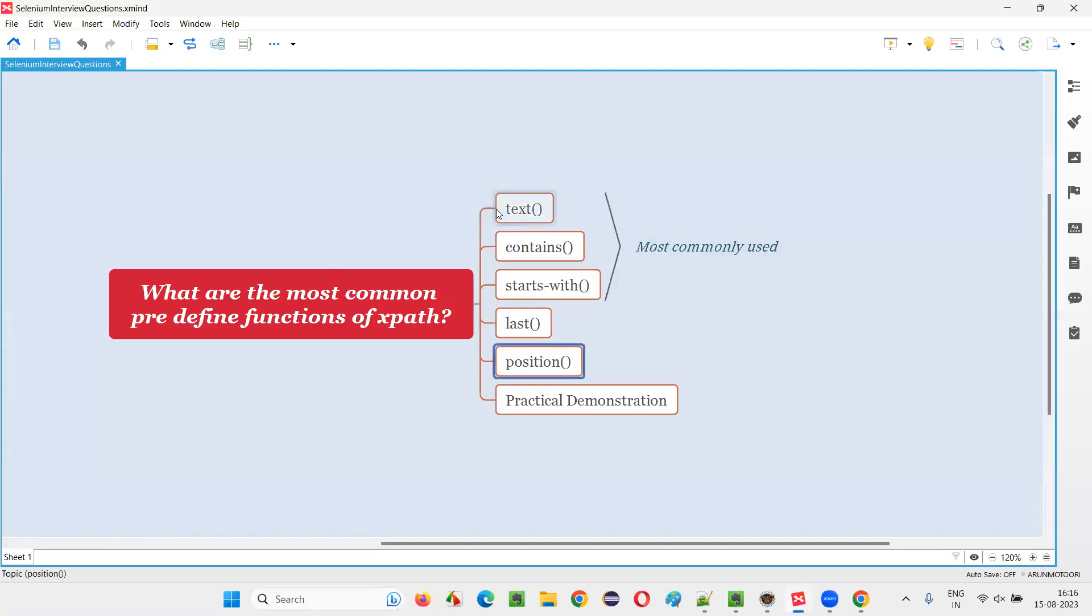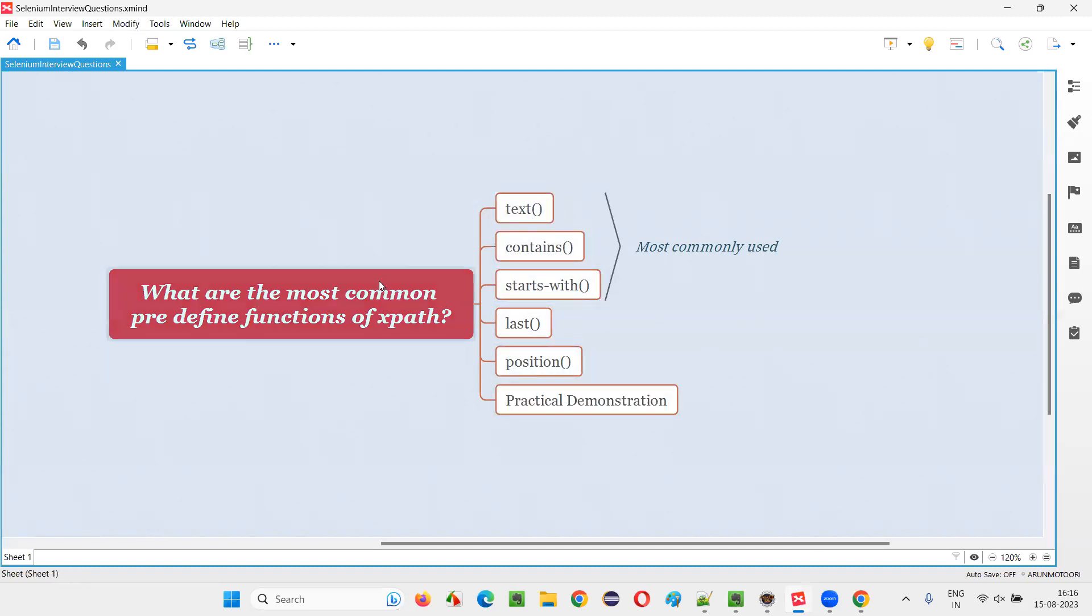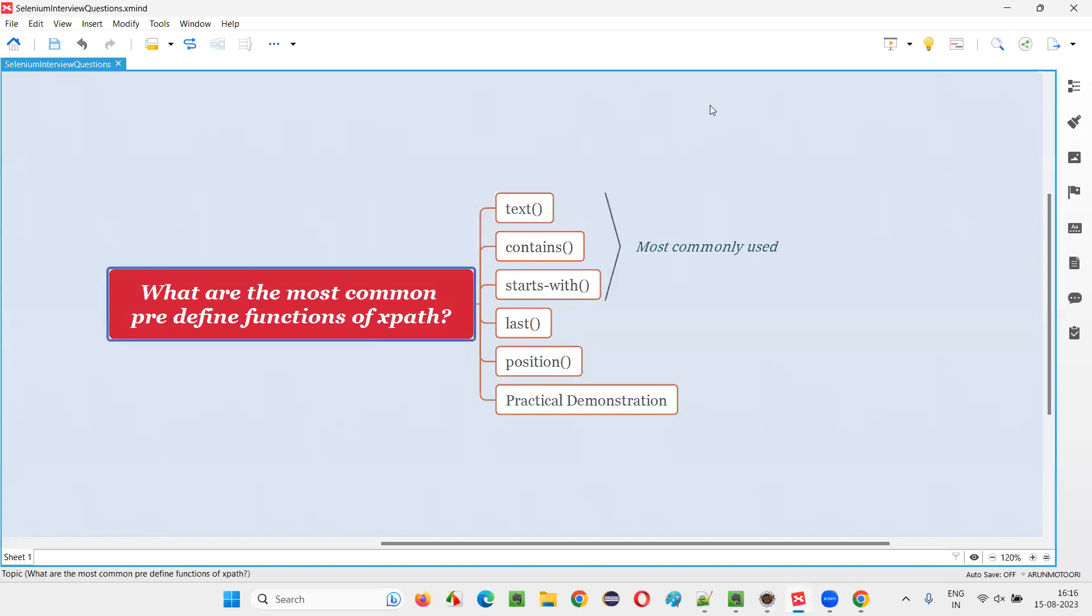So these are few regularly used functions. And out of this, the most commonly used ones are the top three: text, contains, and starts-with. So hope guys you got the answer for this question with practical demonstration. So that's all for this session. Thank you. Bye-bye.